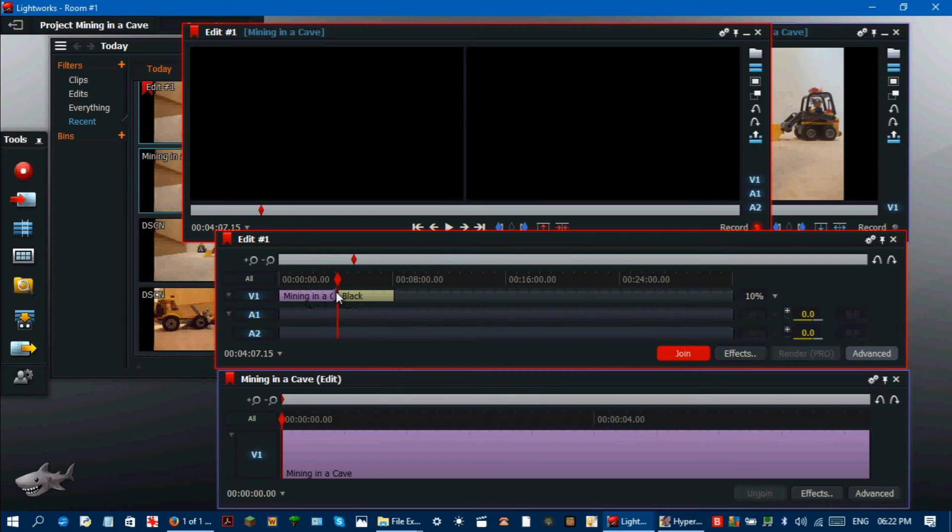Once this has been joined you should have now a much slower video with your whole stop motion in.